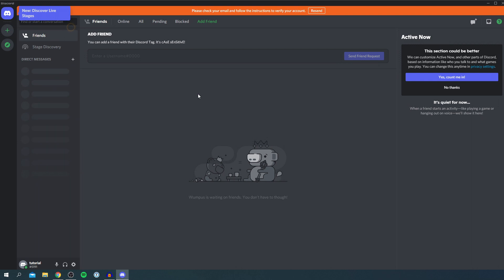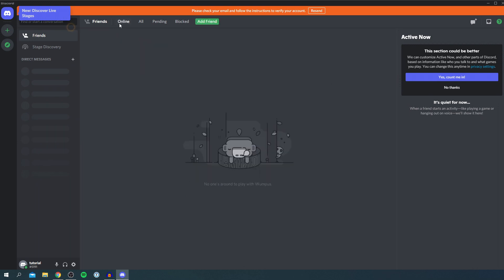So you can also add friends. To do that, all you want to do is click enter a username and you can type in a username. So your friends are going to have a username, it could be something like hi, and then they're going to have a tag and then a certain amount of digits like that. Then click send friend request, and it's going to send a request to that person.